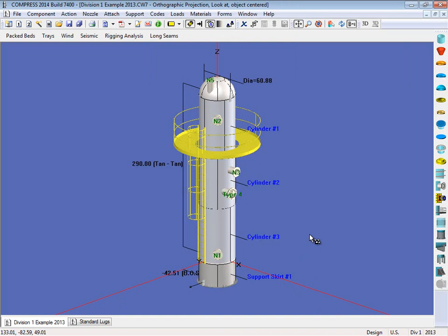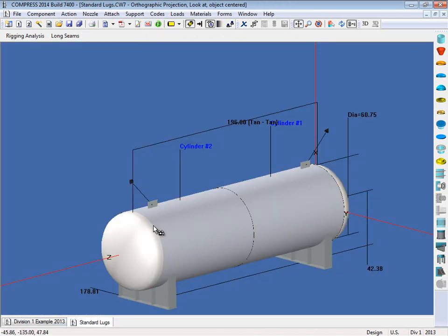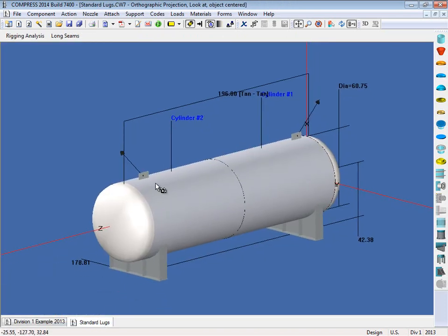Now what are the couple other types of lugs we have available to you? Well we also have what we call standard lugs. So I'm going to switch over to another file right now, so right here. This would just be a horizontal vessel. Now as you can see here, I have two standard lugs on this vessel.